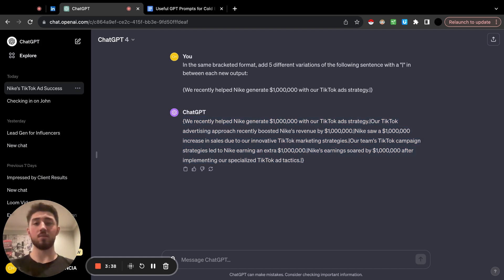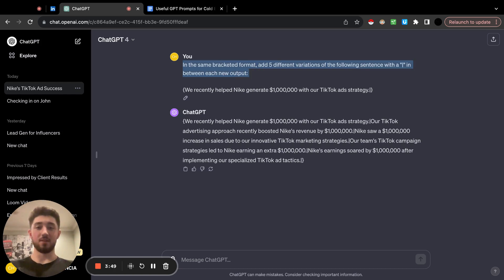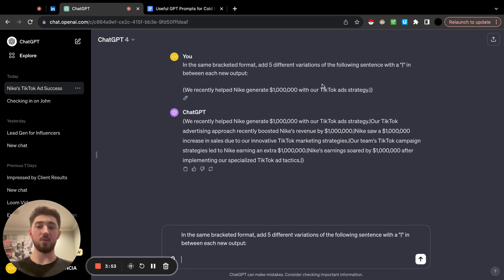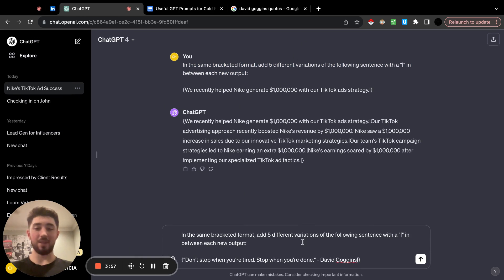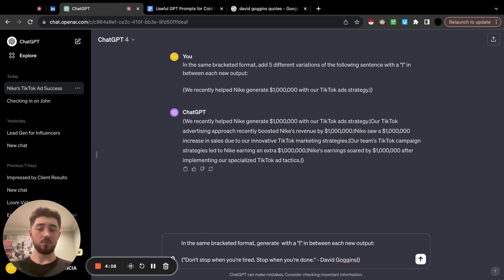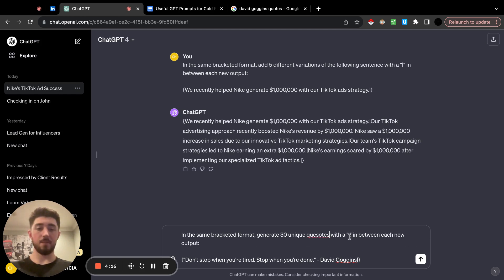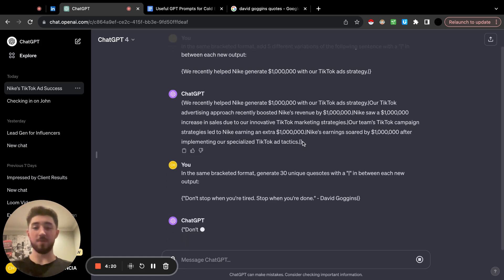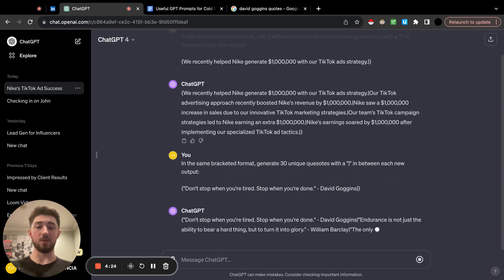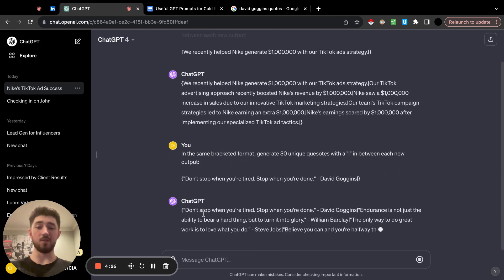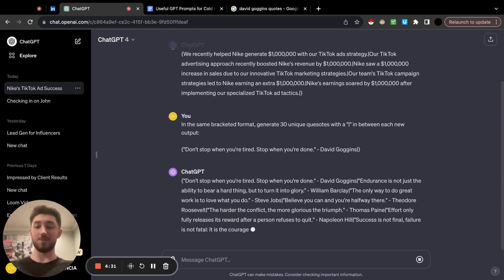Something I do is add quotes at the bottom of the email to increase the spintax. Instead of searching up a bunch of quotes manually, take one quote — let's grab one from David Goggins — and use the prompt: 'in the same bracketed format, generate 30 unique quotes' similar in style to the one you provide. This should generate 30 different quotes you can copy and paste to the bottom of your email and you're good to go. It'll even give you quotes similar in tone to the one you put in.